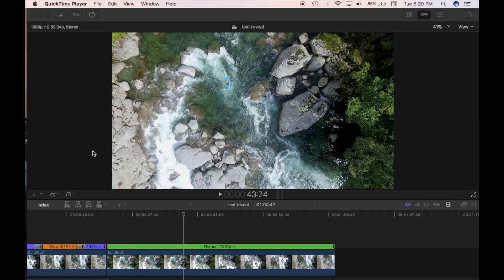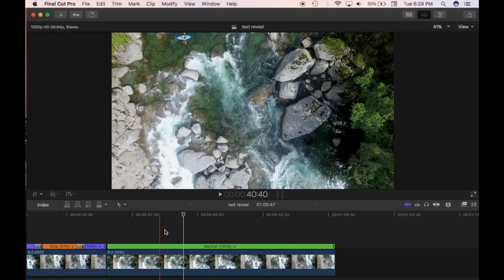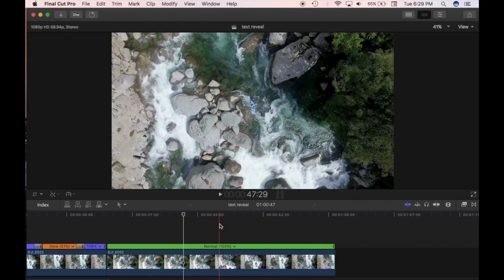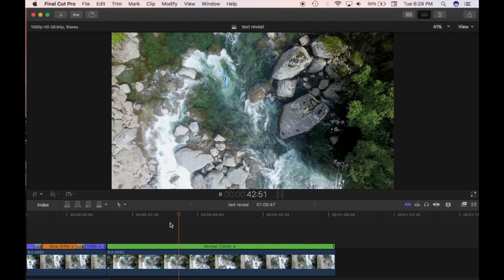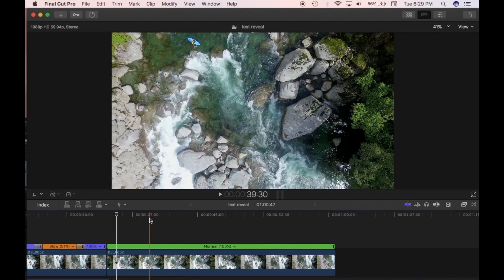I'm going to quickly show you how you can slow or speed up your clip. There are a few different options and ways you can do it. This clip here that I'm going to use is at 100% — I haven't slowed it down or sped it up. I'm going to speed up and slow it down in a few different places. You want to look at the clip and think where you want it sped up, where you want it slowed down. You want to do a little bit of planning beforehand.